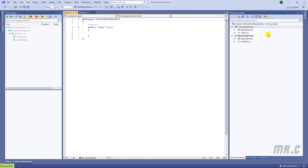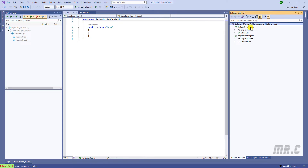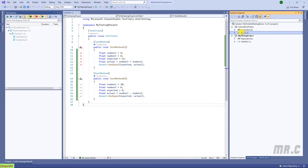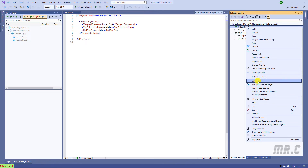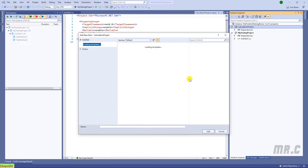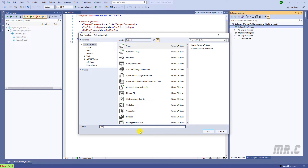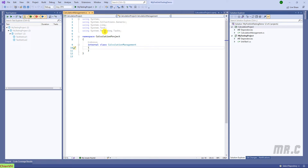You can see here in this solution we have two projects: the Calculation project, the new one, and the MyTesting project, the old one. In the Calculation project, I will go ahead to close this and delete the default class. I will create a new class in this project. Add class, and I will name this one Calculation. You can see we now have a new class — the Calculation project with its namespace containing the CalculationManagement class.